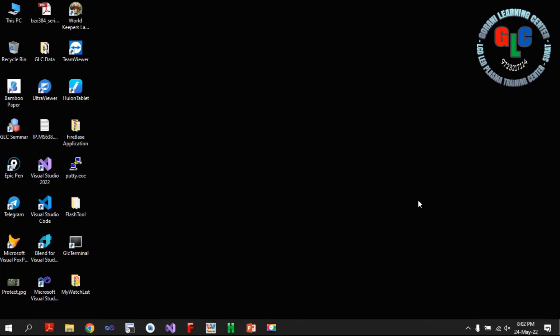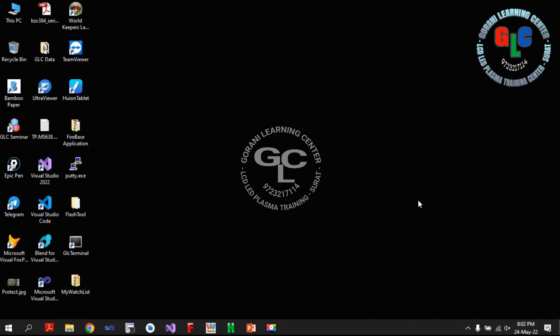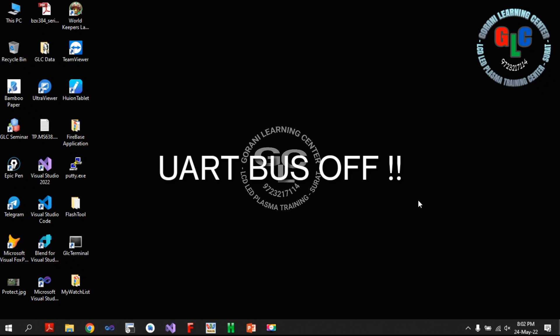Welcome Friends to Gorani Learning Center. Today we check and understand why the UART bus of return and end of the serial print.